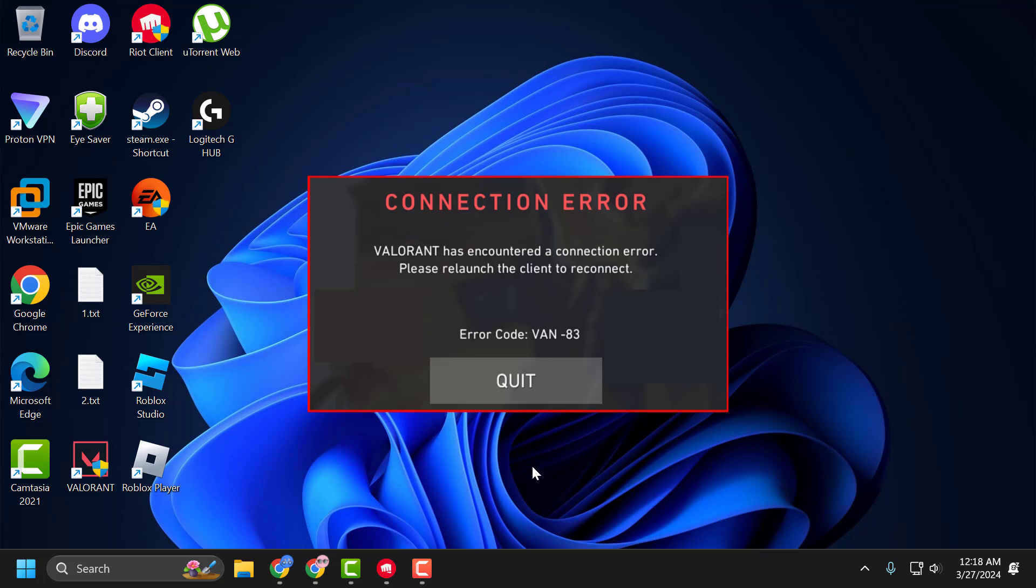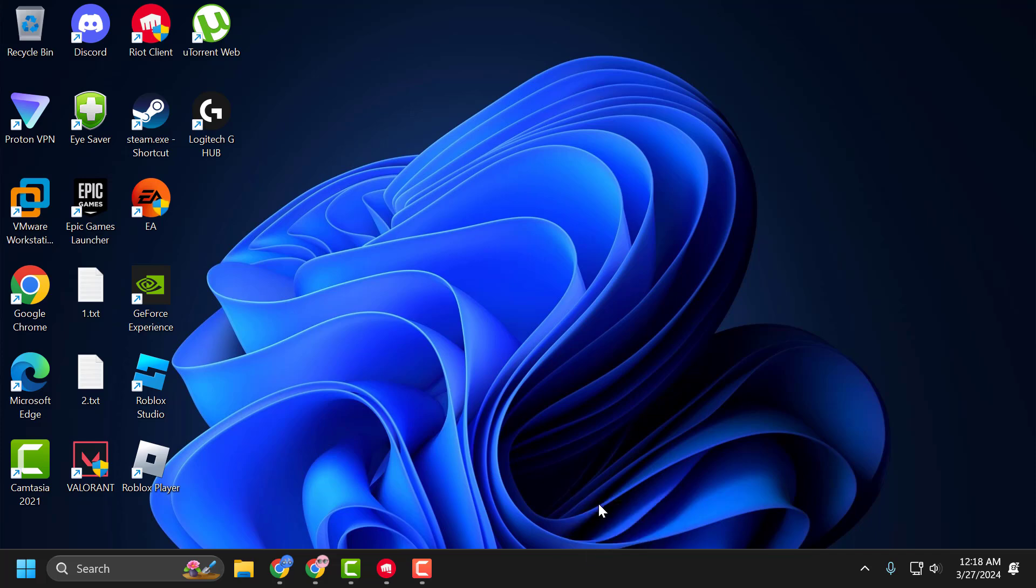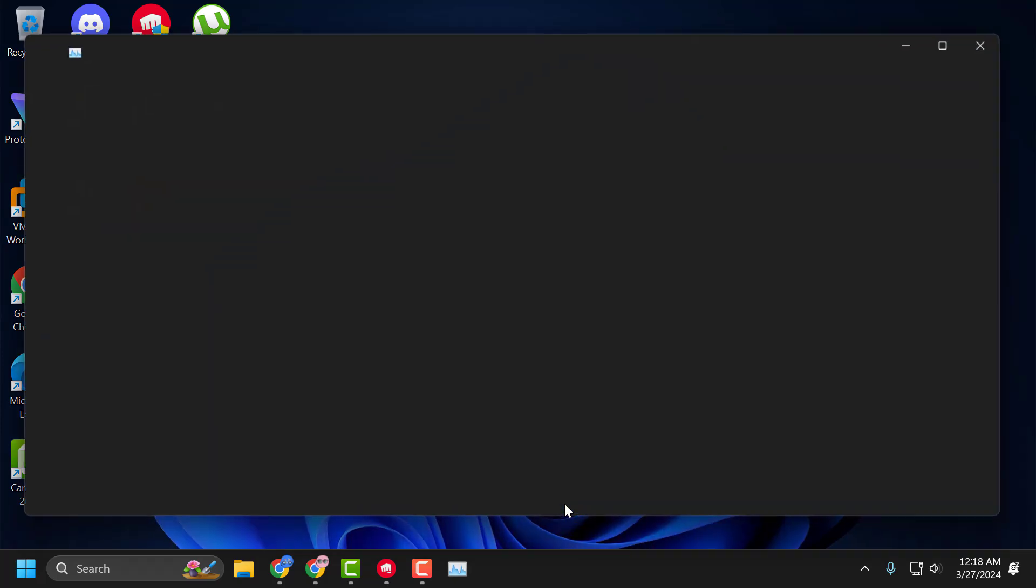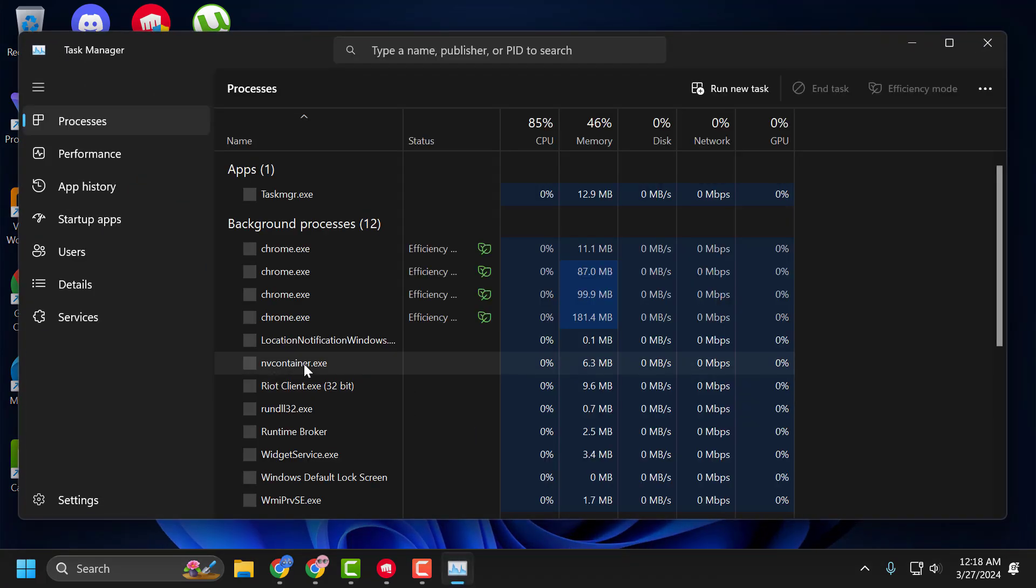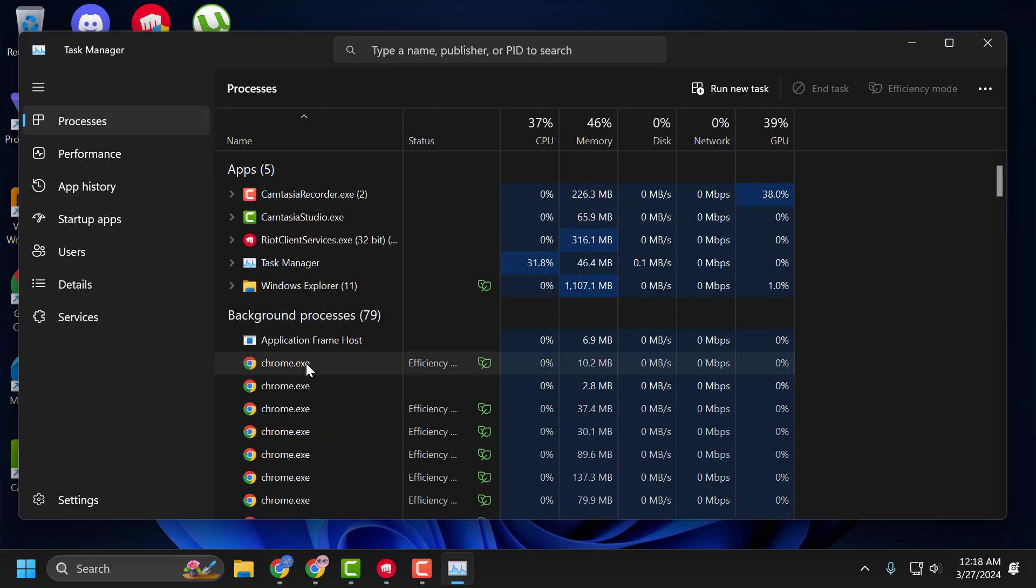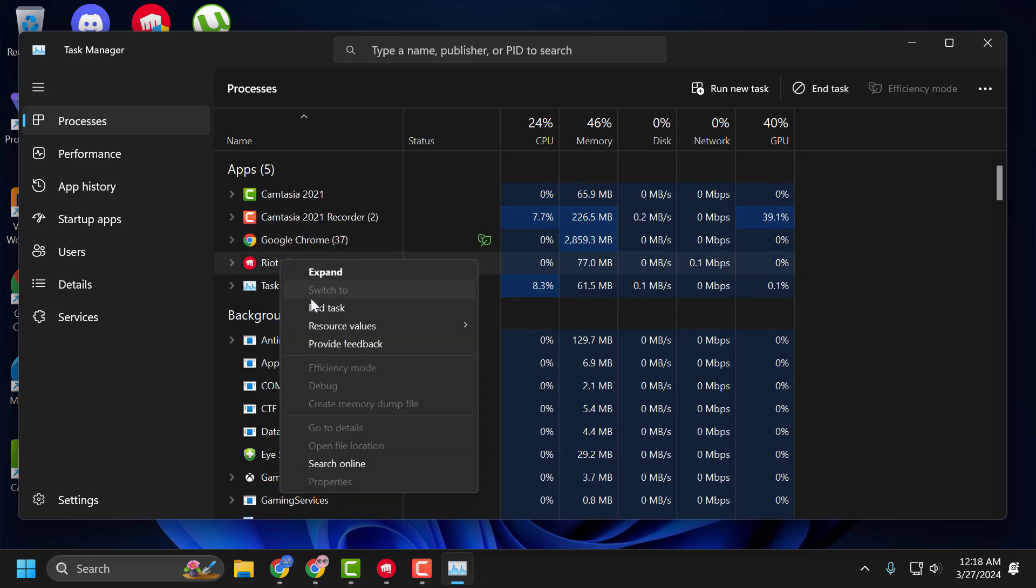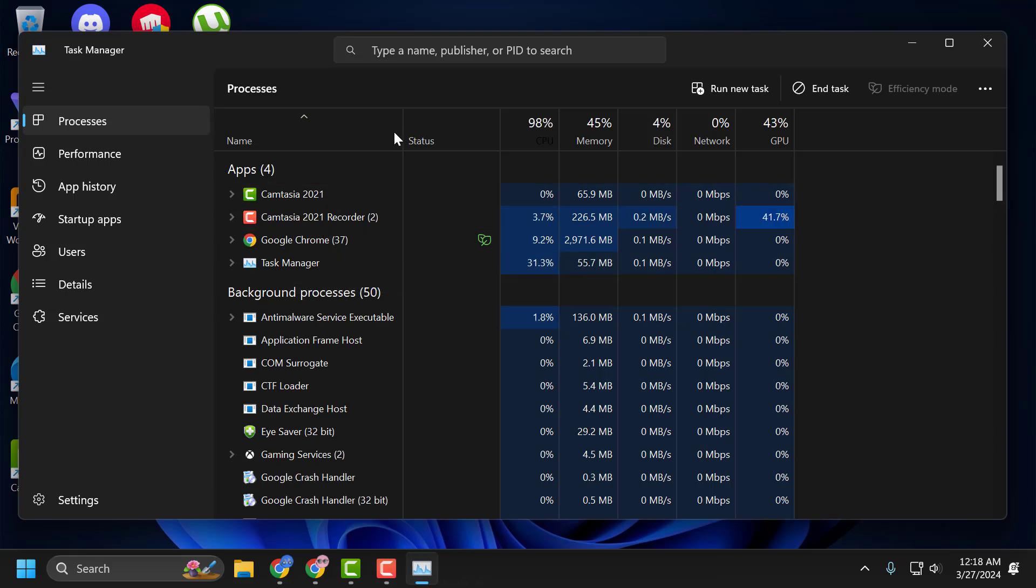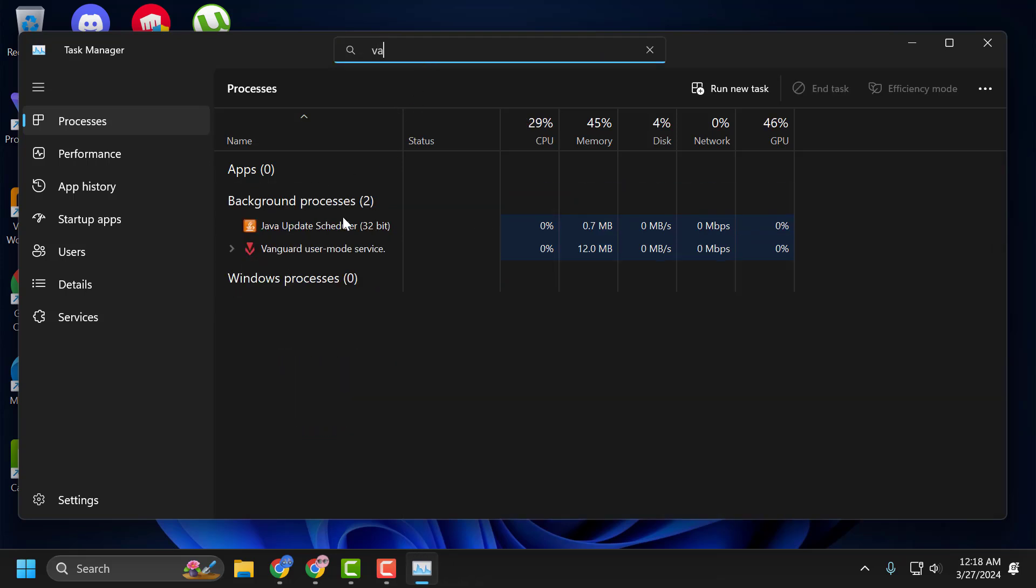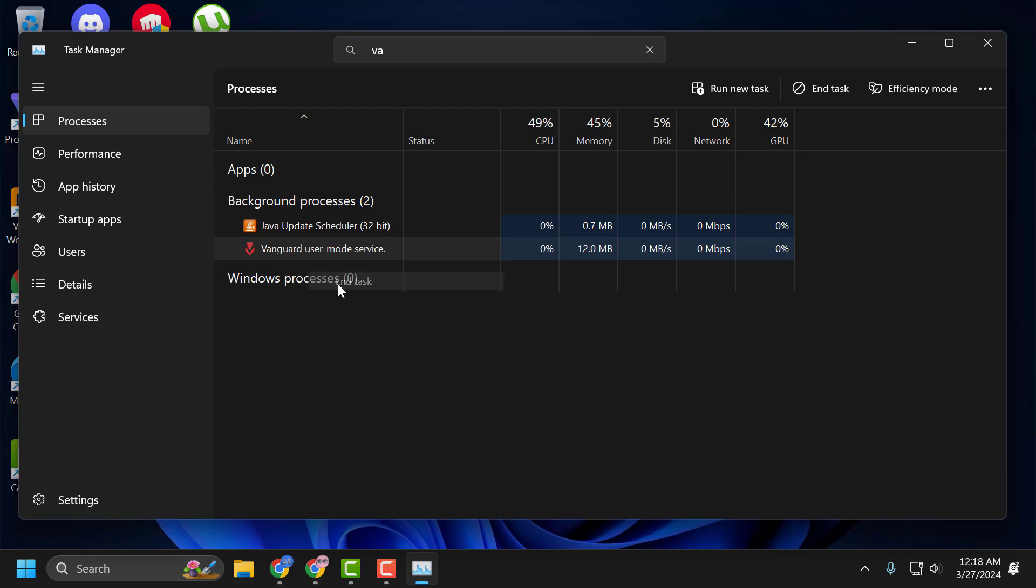Let's fix it guys. You just need to right click on the taskbar and select Task Manager. Close the Valorant related task. Just end task it.